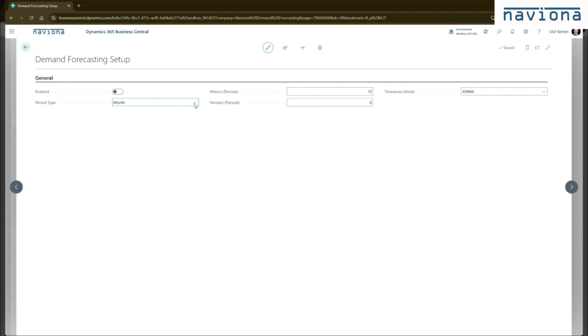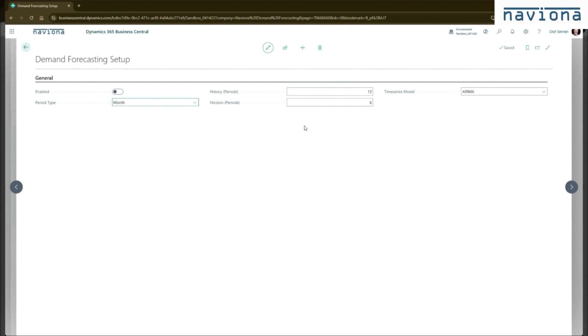You can pick a period type, so the default is month. You can set the history, how far back the system should collect historical data to base the forecast on. So it defaults to 12 months. And how far into the future should the demand forecast be generated is defaulting to 6 months. And then the time series model, the default is ARIMA, but you can change it to any of the other time series modules that come with the Microsoft time series API.